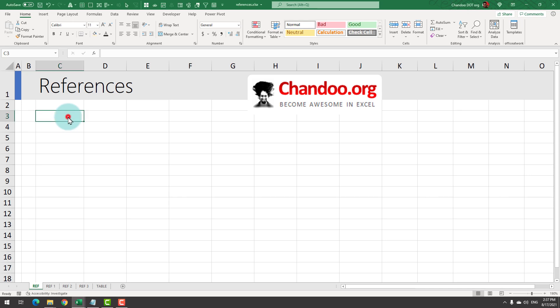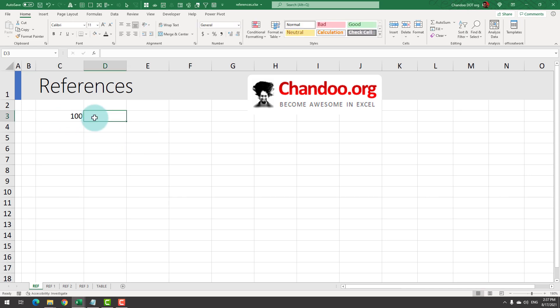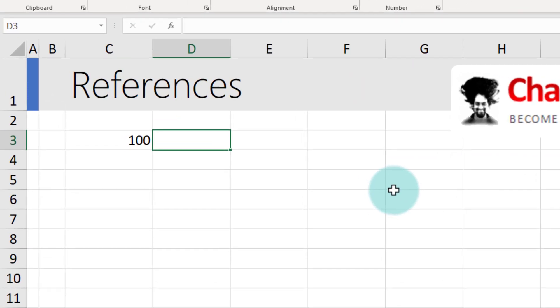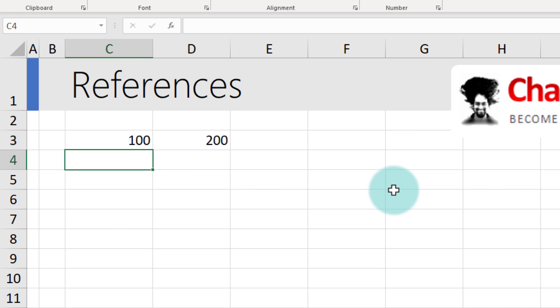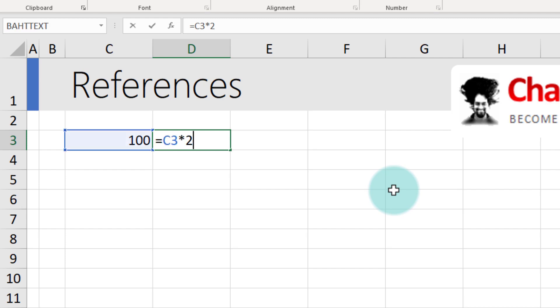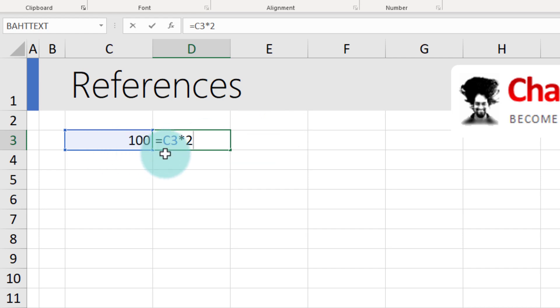Let's say you have a number in the cell C3, 100, and in the next cell D3, you just want to print twice that amount. You could use the formula equal to C3 times 2 and this will be 200. While we think we asked Excel to multiply C3 by 2, what Excel really hears is take the value in one cell to the left and multiply it with 2.